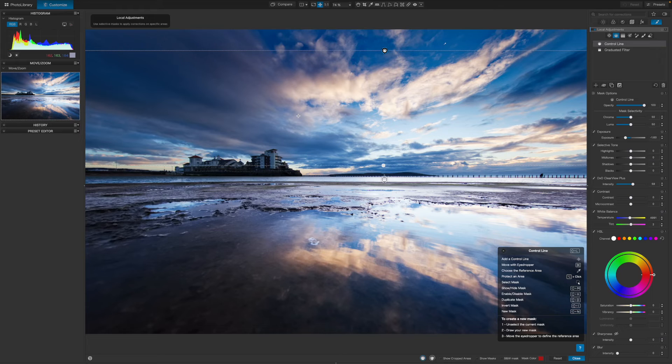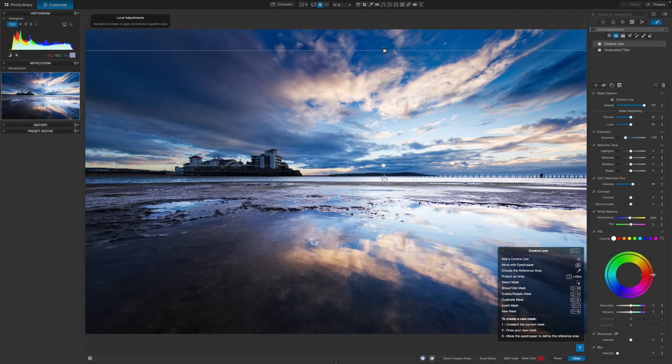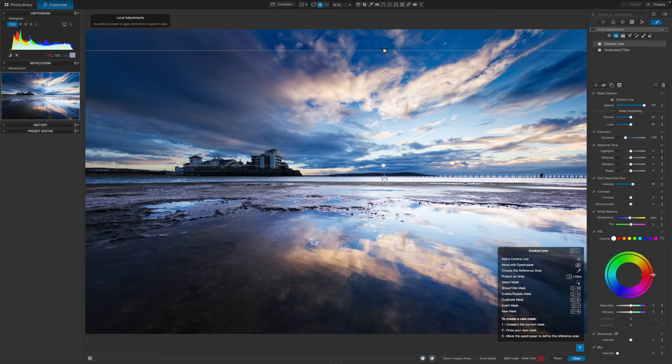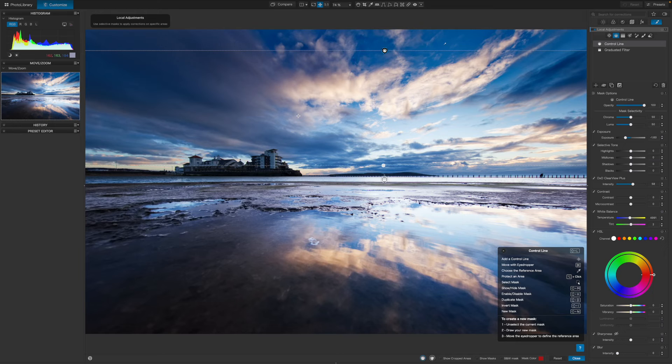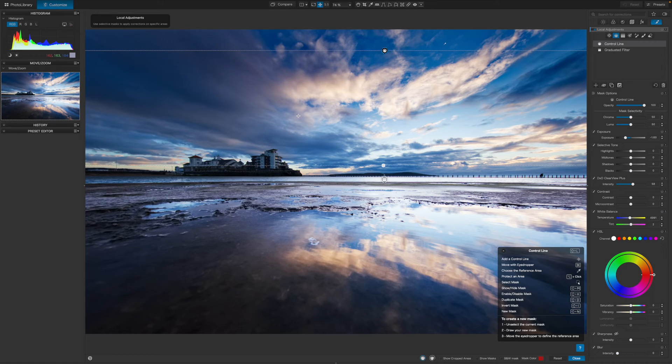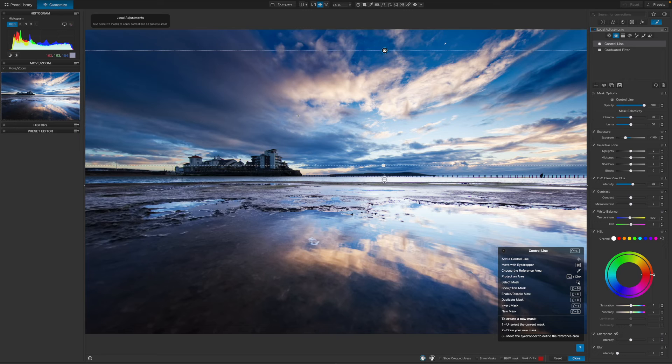I also want to brighten up the buildings on the left side of the picture, and for this, I think Photolab's control point tool will be ideal. It's one of the oldest local adjustment options and dates back to the early days of Nik software, but it's still one of the best.